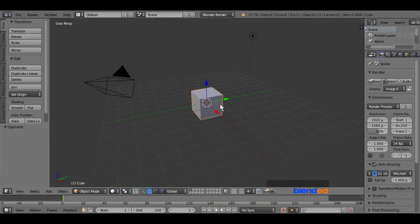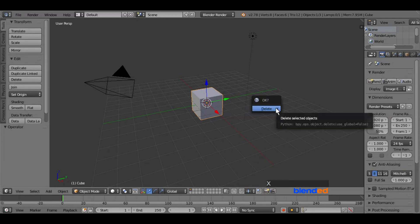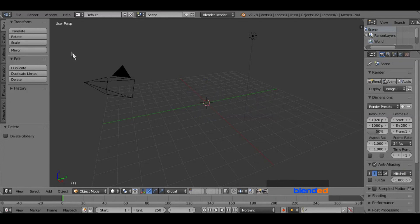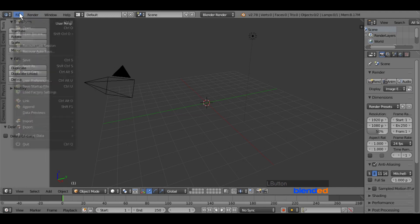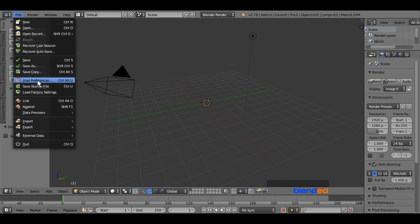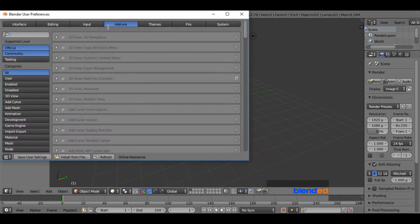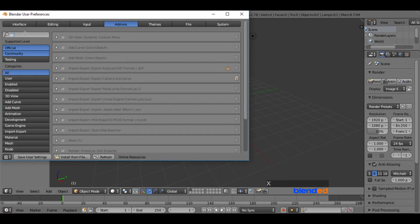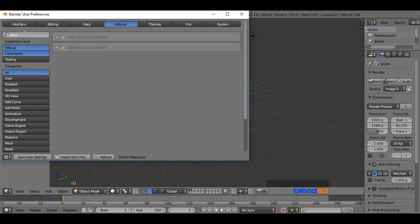Select the cube by right clicking on it, and press X and Enter to delete it. Now go to the File menu and click on User Preferences. Make sure that the Add-on tab is selected. Type 'extra' in the search bar, and check the Add Mesh Extra Objects box. Now click on Save User Settings and close the window.